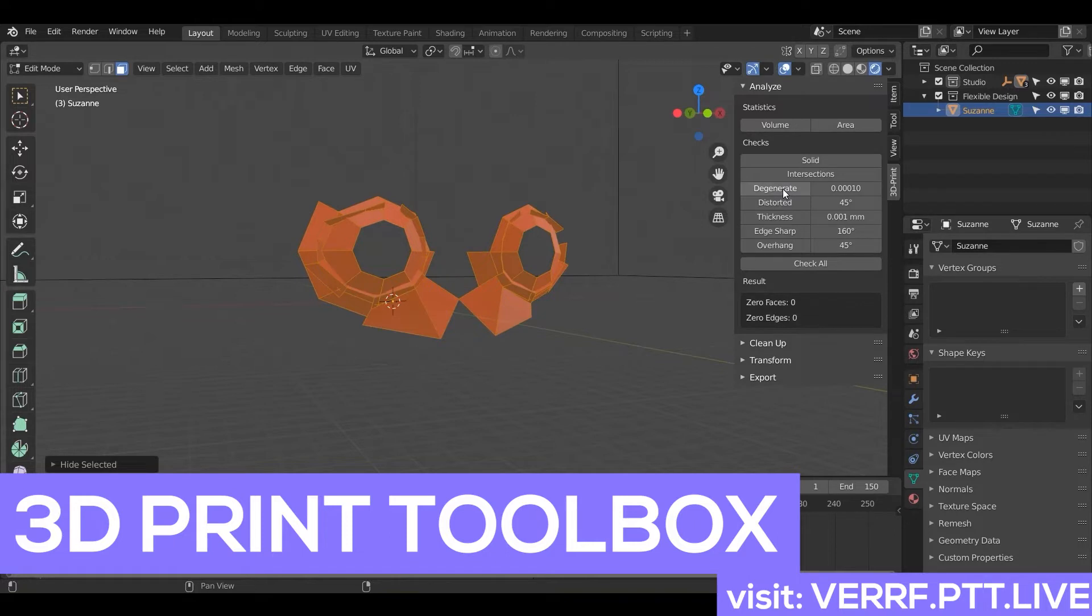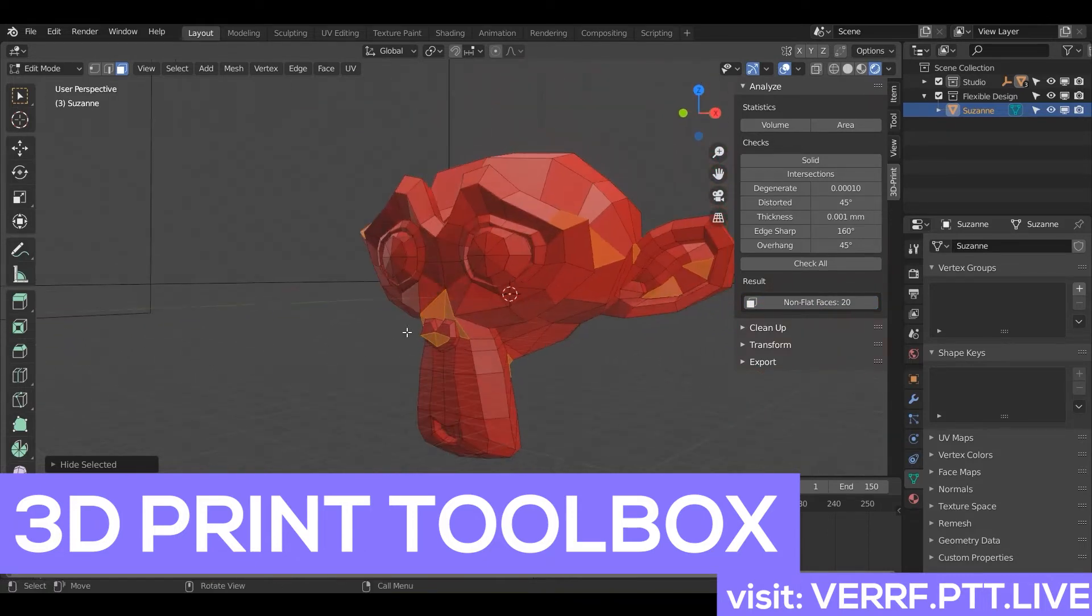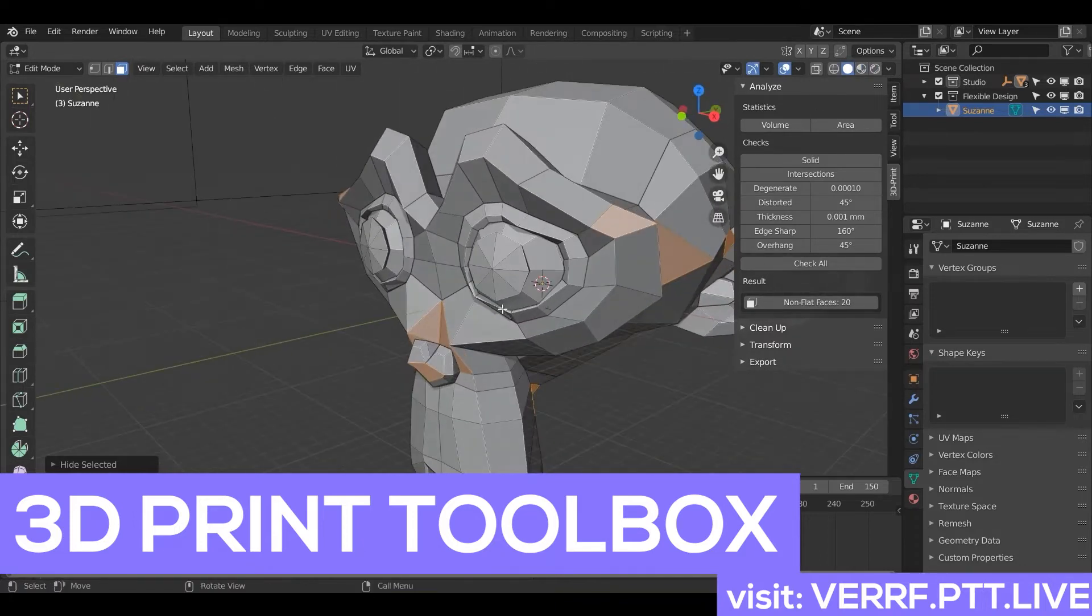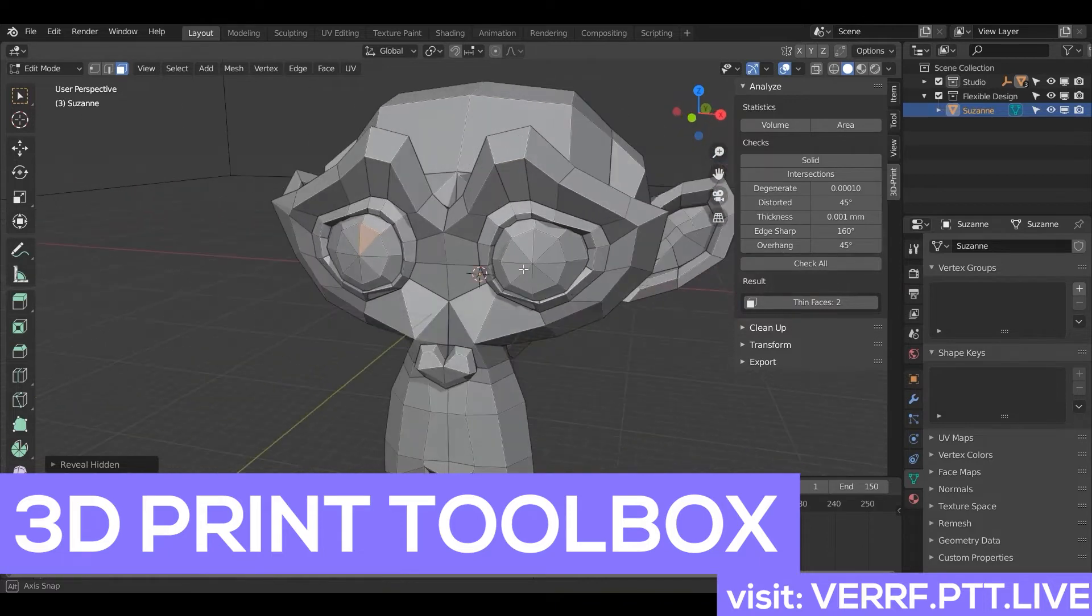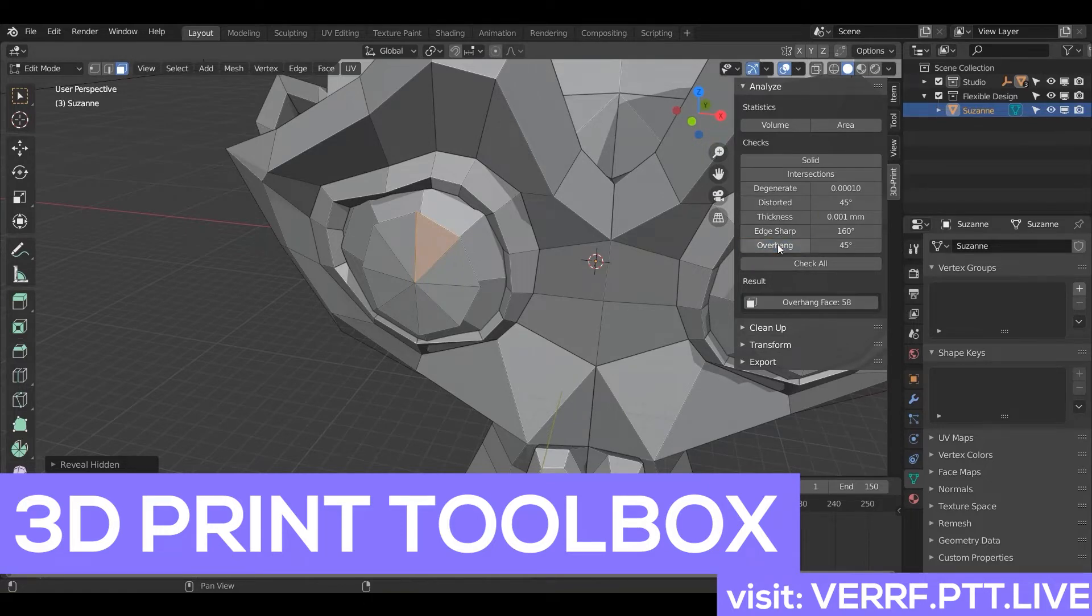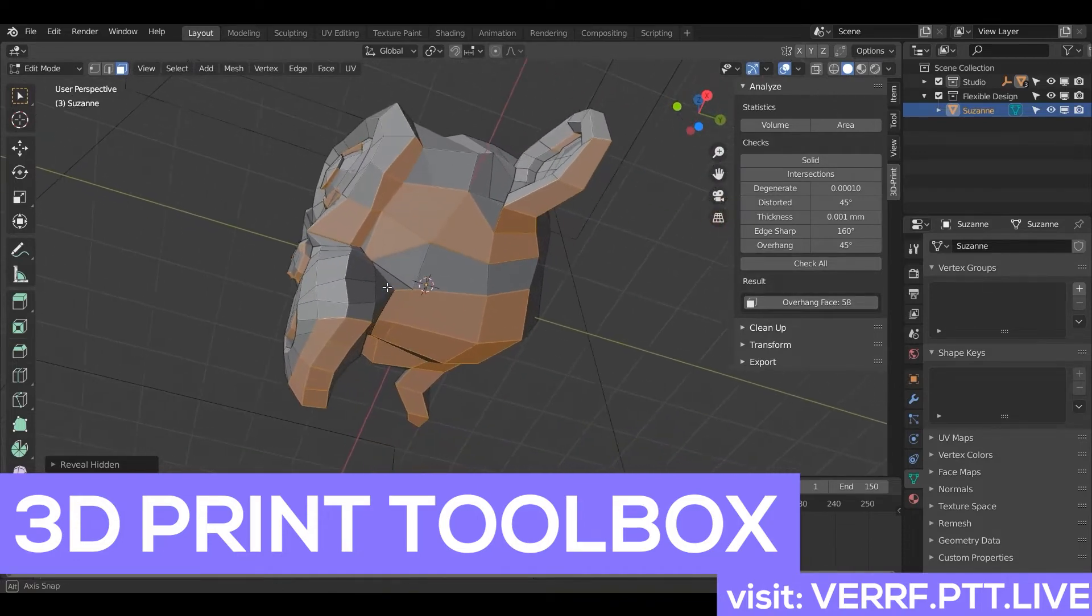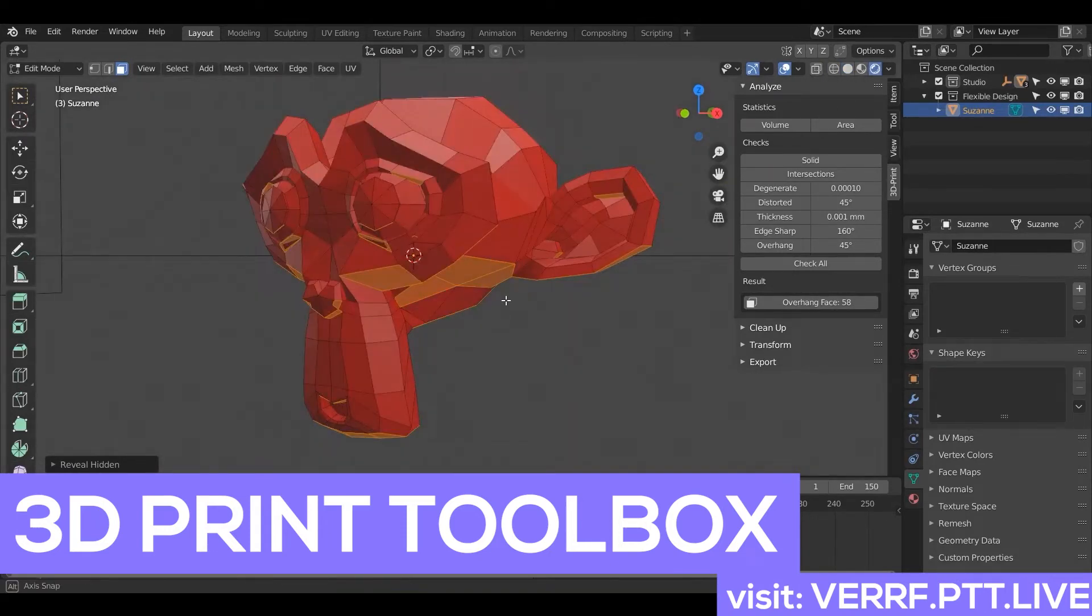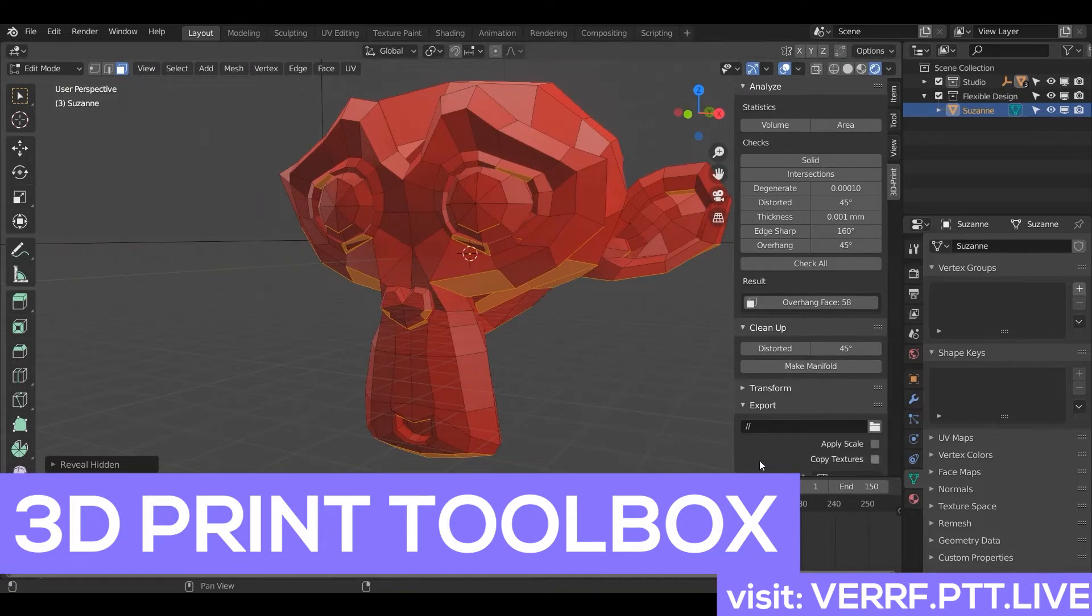And then we can do degenerate, which there's none here. We can do distorted. So if we select that, Blender, the toolbox will tell us which ones are distorted. So all those that are lit up, it's kind of hard to see. But the ones around the nose and kind of around the ears, all those are getting stretched way too far. So Blender's just kind of letting us know that. We can also look for the thickness, which is saying the eyeball here is a little too thin, or it's not thick enough. We could also do if there's some sharp edges, or what's really cool is overhangs. So that's where you would need support material all up underneath Suzanne here. You know, it would just be kind of hovering, so that's pretty cool.